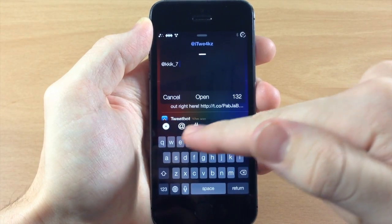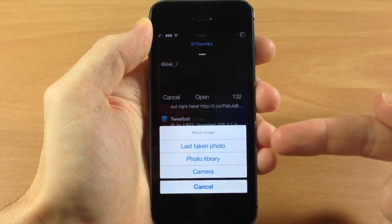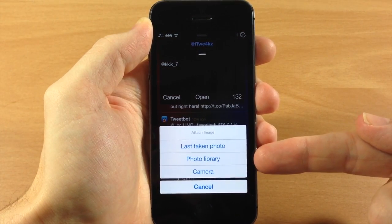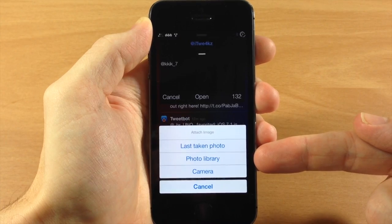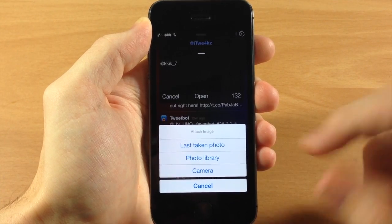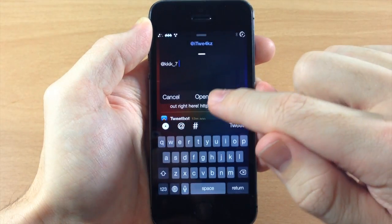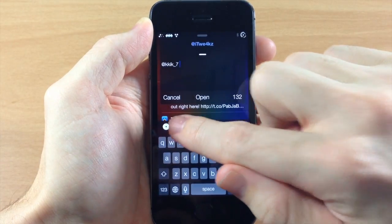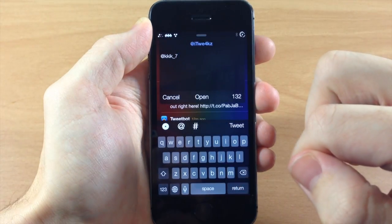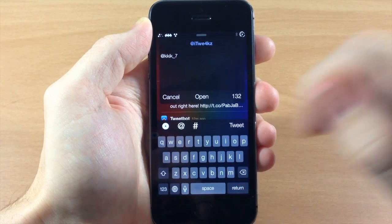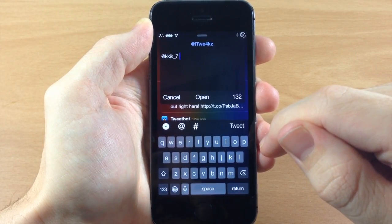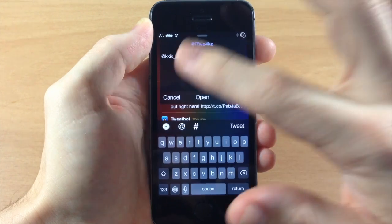Down here you also have your camera, so if you want to add a photo you can use the last photo taken, go directly to your photo library, or take a picture with your camera. You also have the at symbol for easy access, a hashtag, and then your tweet button for sending the tweet off.